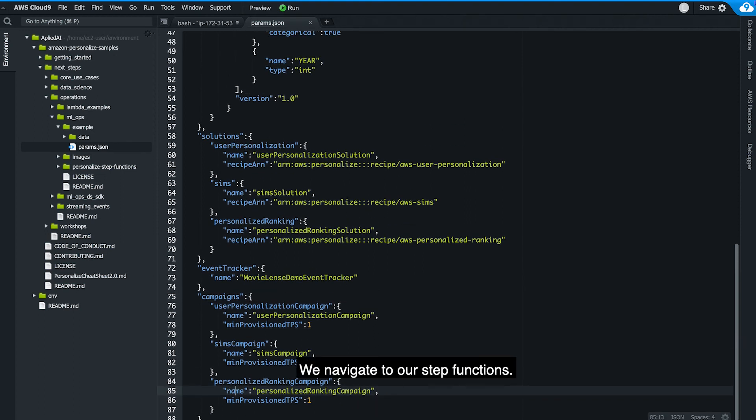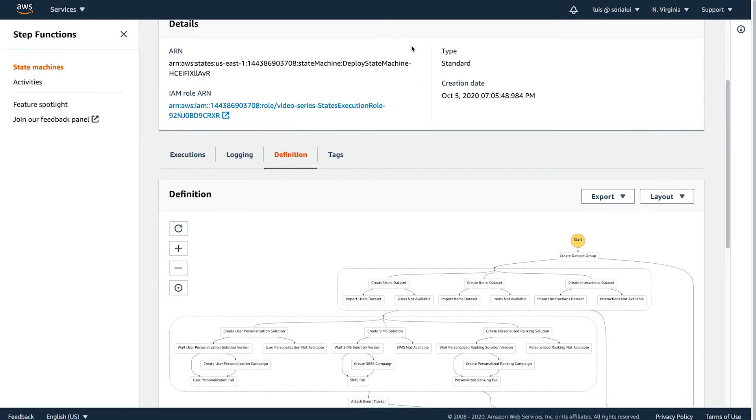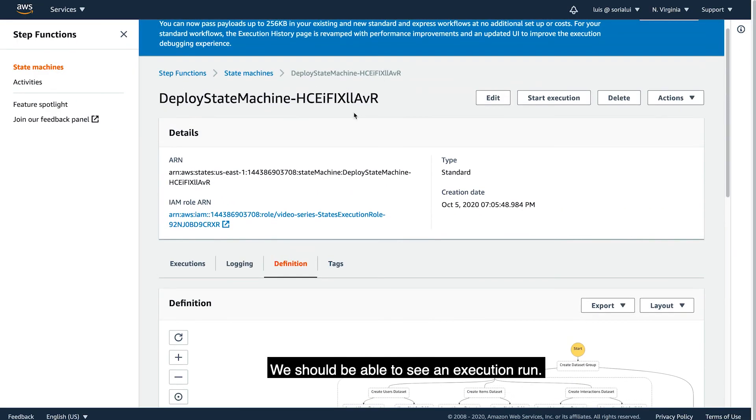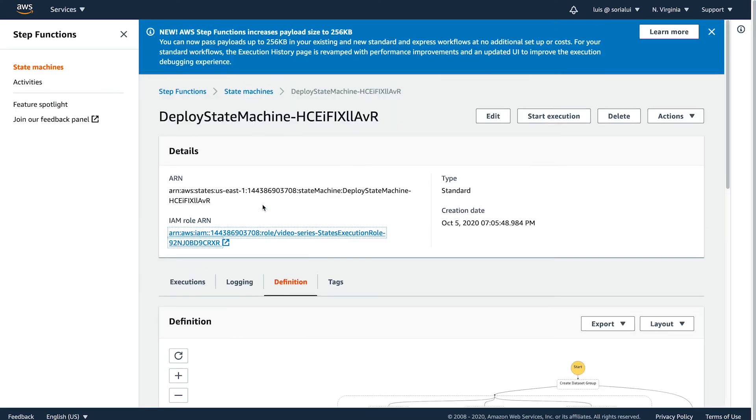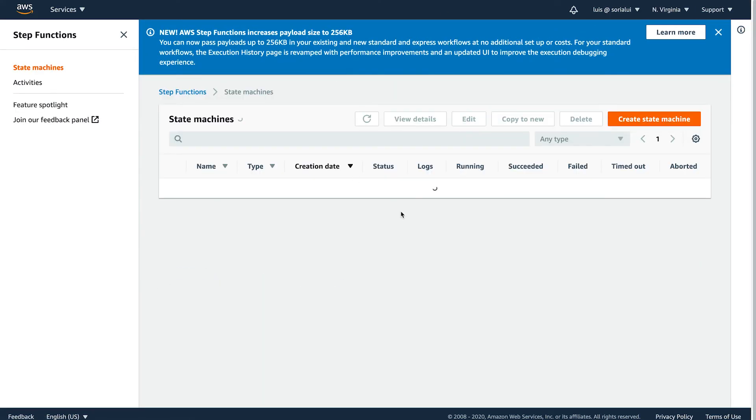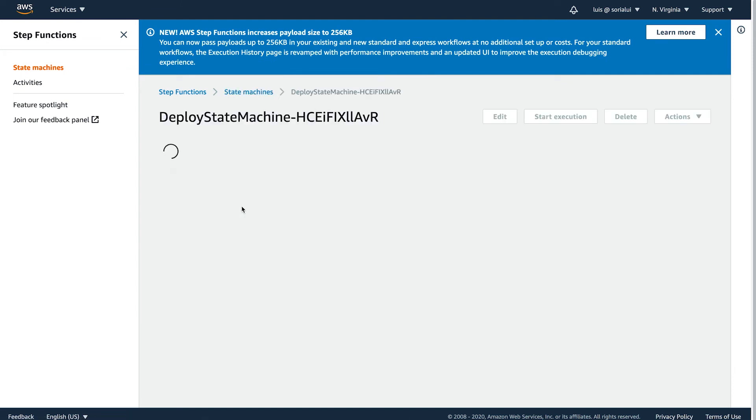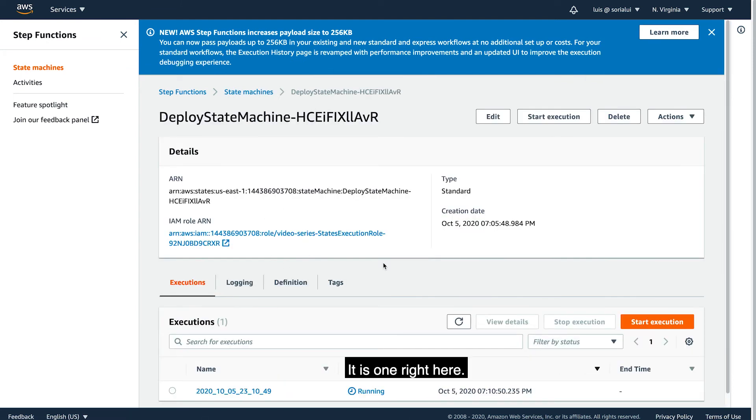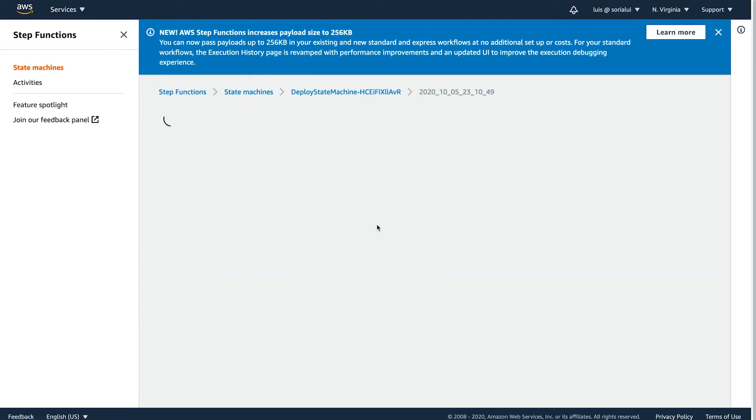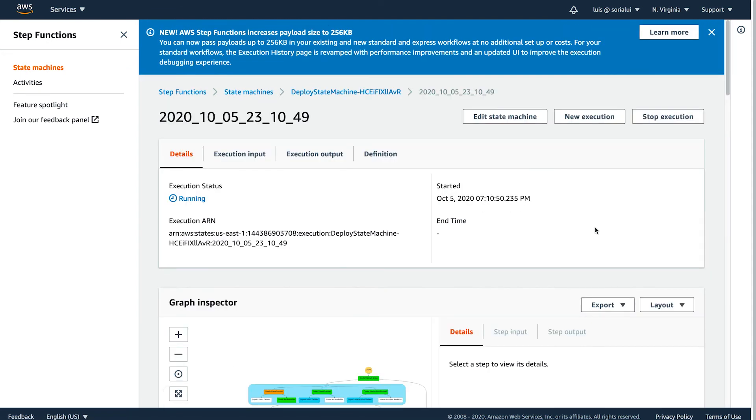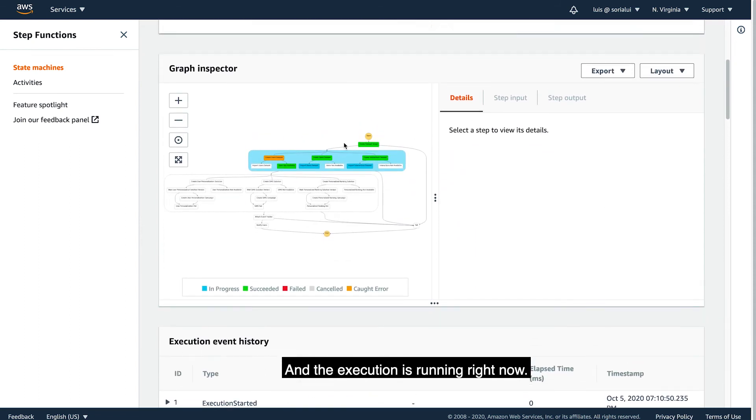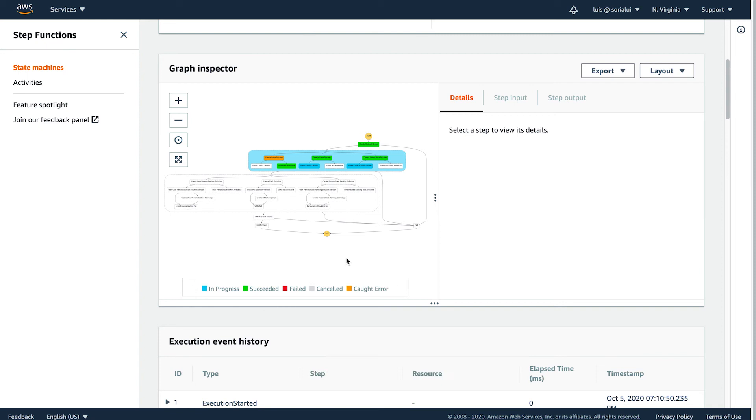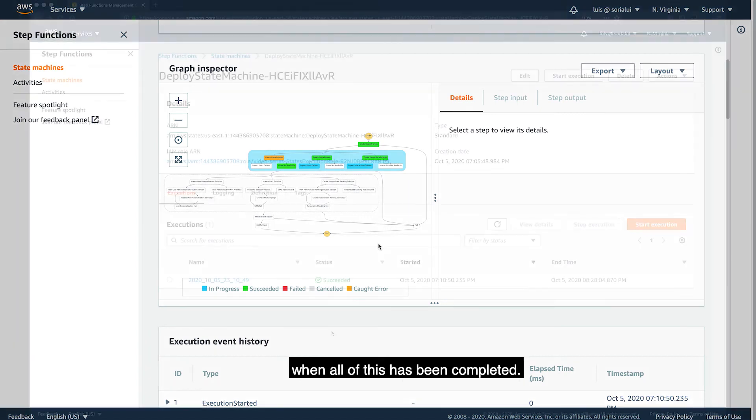If we navigate to our step functions, we should be able to see an execution run. This one right here. And the execution is running right now. So I'm going to pause the recording and I will show you when I get the notification in my email when all of this has been completed.